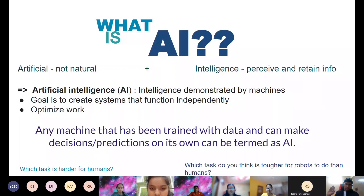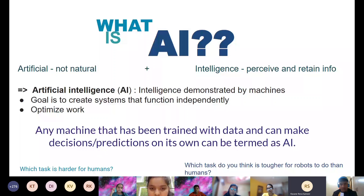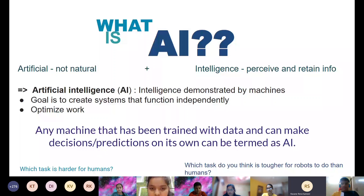Any machine that has been trained with data and can make decisions on its own can be termed AI. If a machine can make decisions independently, it could do labor-intensive work that humans currently do. That is what artificial intelligence is, and that is why we need it.